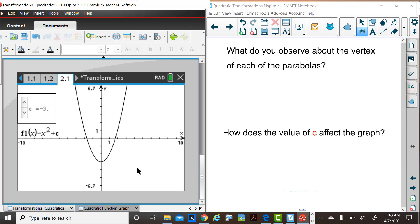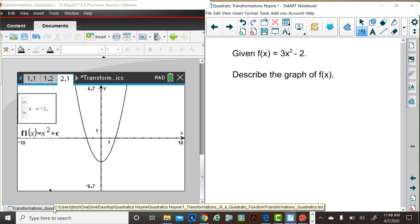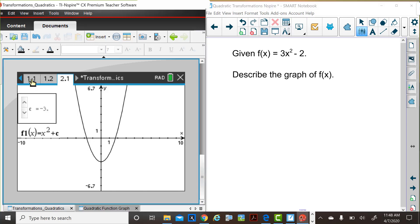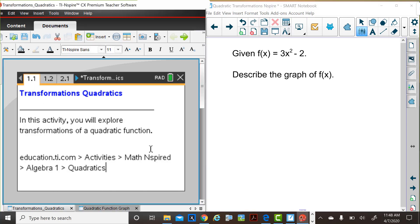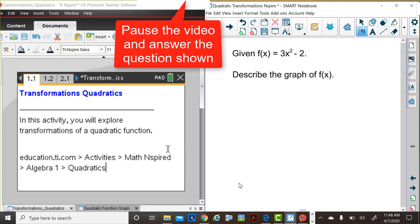We're going to give you a challenge now to put together these changes in these parameters and think about this function, f of x equals 3x squared minus 2. Clearly, the a value is different than for the parent function, as is the c value. So if you will, and this is your challenge, describe this graph. What would this graph look like? You may also wish to do a sketch of the graph.